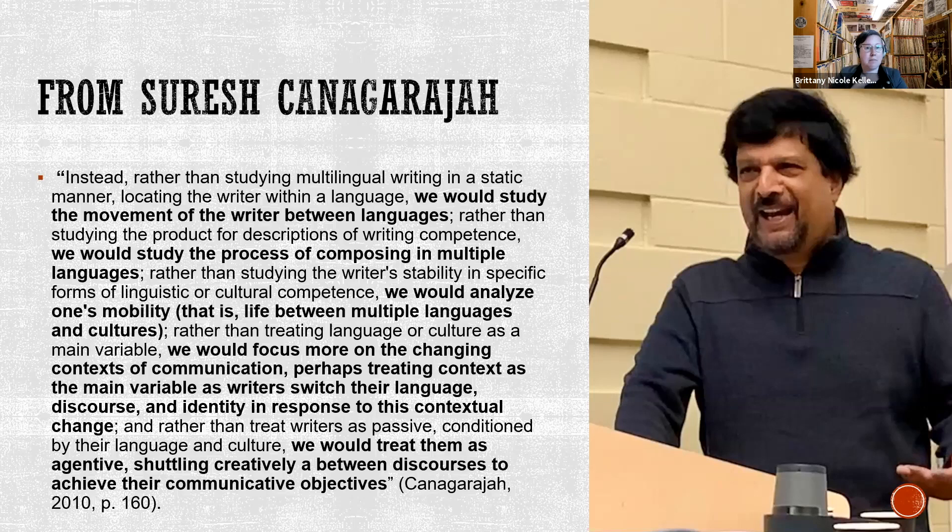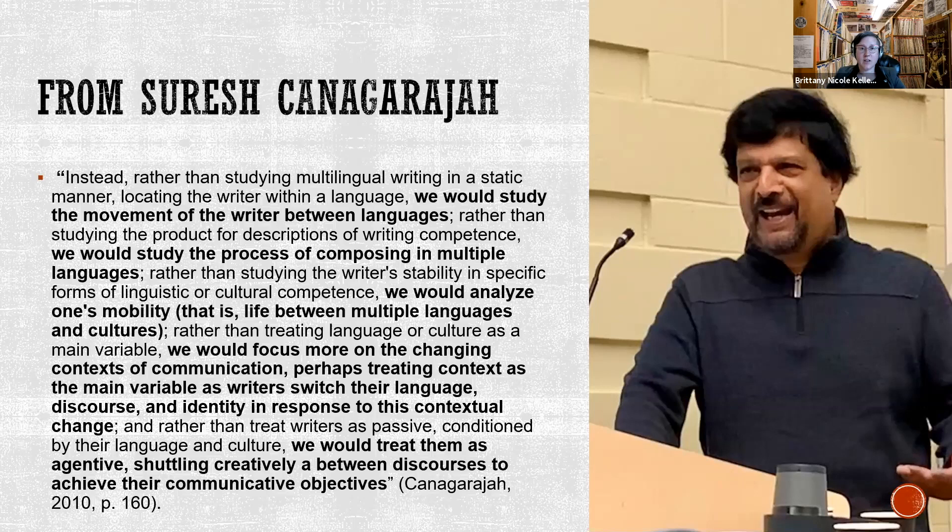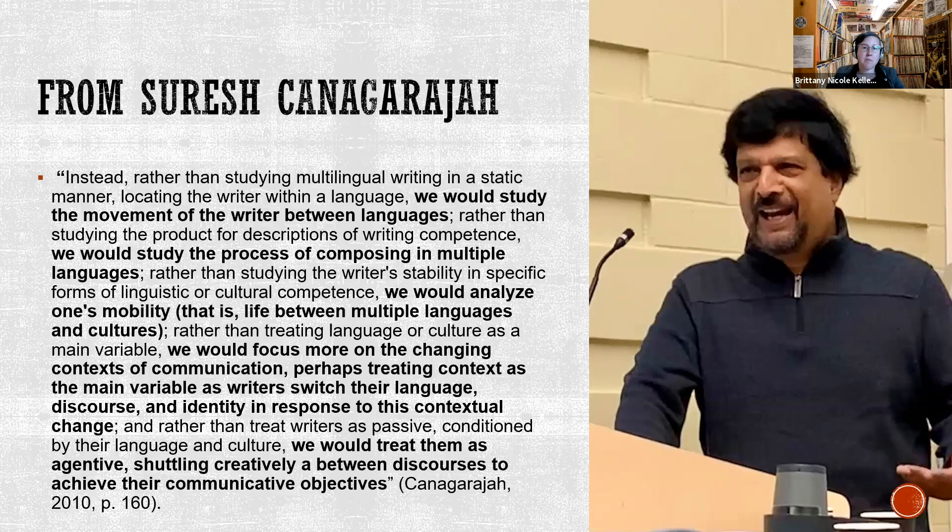He also talks about wanting to see process, the process of composing in multiple languages. So one thing that he's done and suggests that teachers do is look at how you write for different audiences in different languages, and start to get a sense of focusing on the function of what you're trying to achieve, because that can then help to move away from a deficit-error focus more towards a communicative, meaning-making focus.